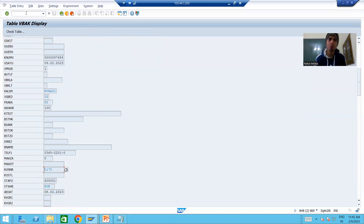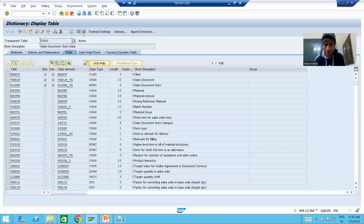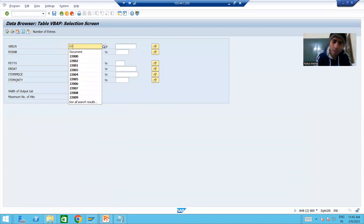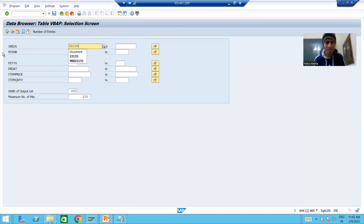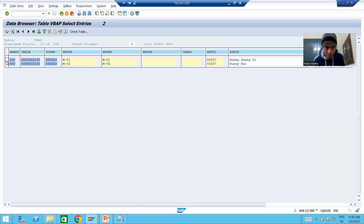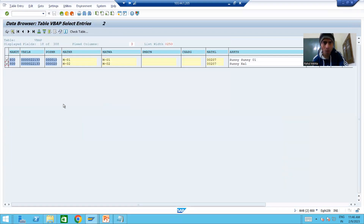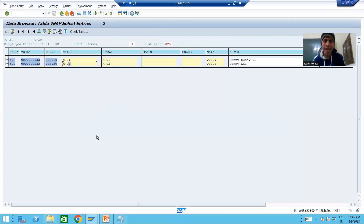Now let me show you the VBAP table, which has the item data of the sales order. I will go to VBAP, go to contents, and put the same sales order 22133. If I execute, you can see we have two line items in the sales order - material one and material two. The order quantity is 80 and 90.